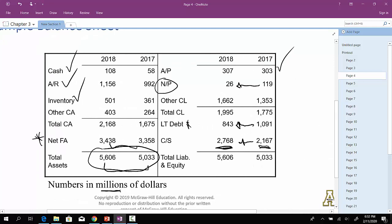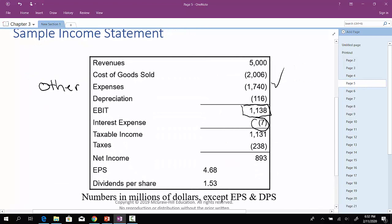Which leaves us with taxable income of $1,131. We pay out taxes of $238. This company is very profitable. They generated $893 million worth of net income.